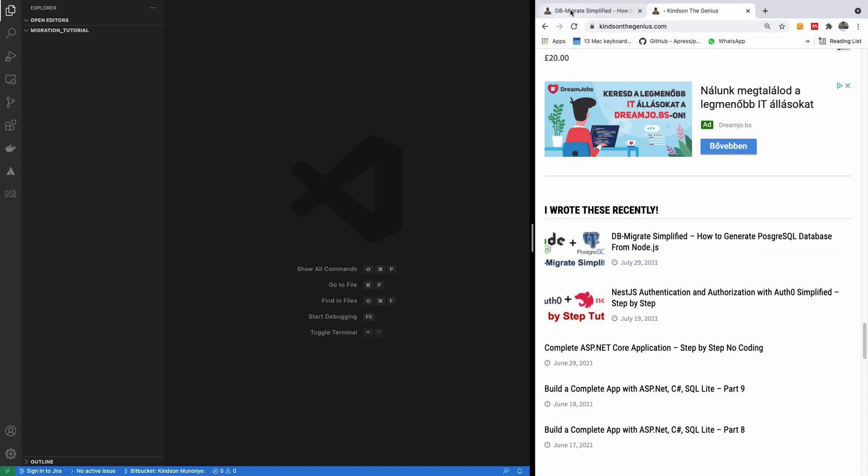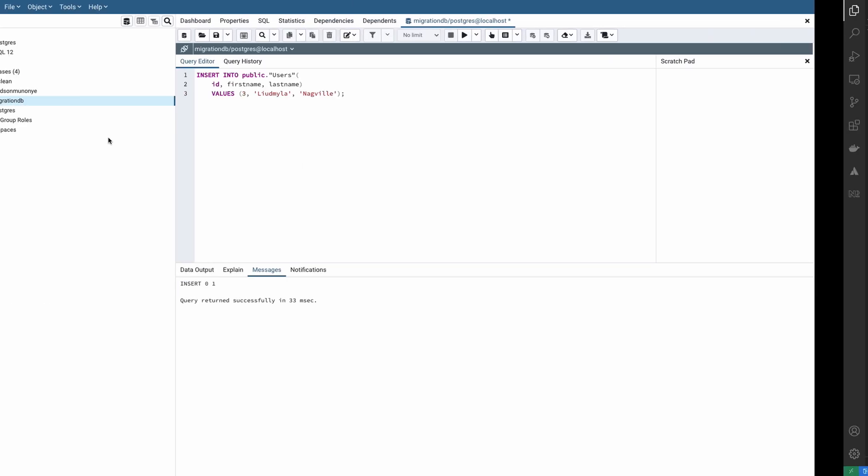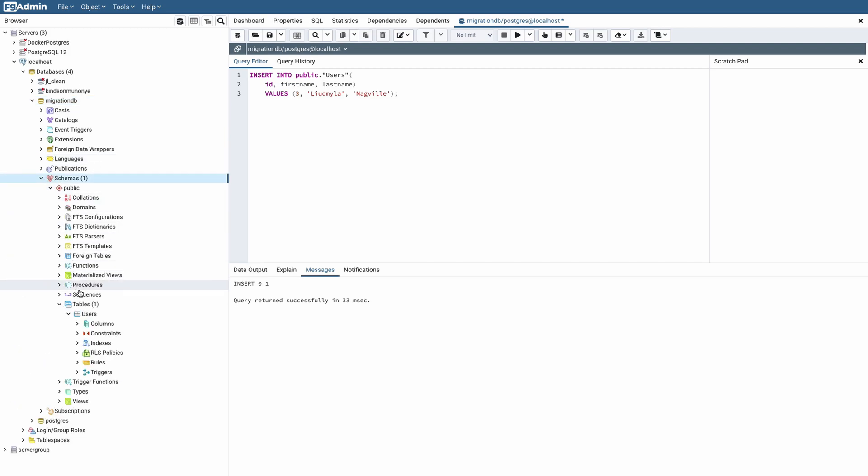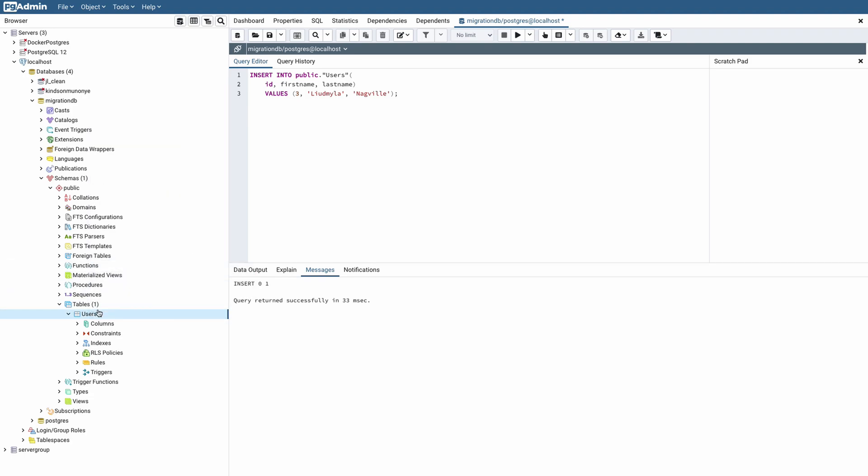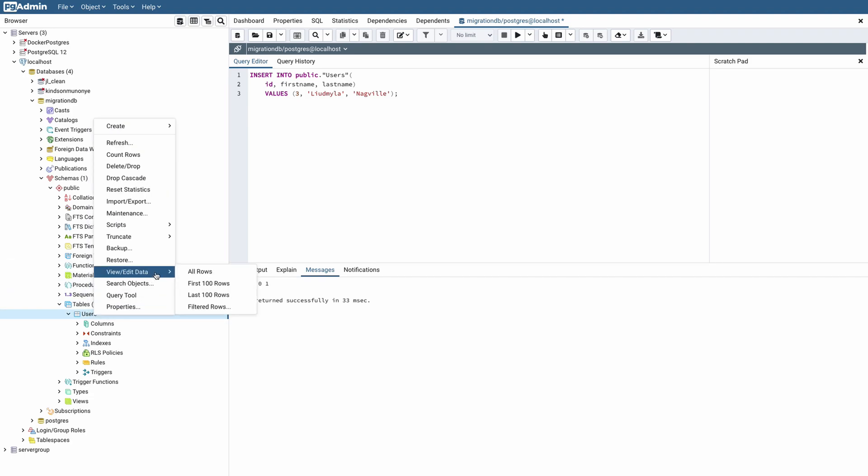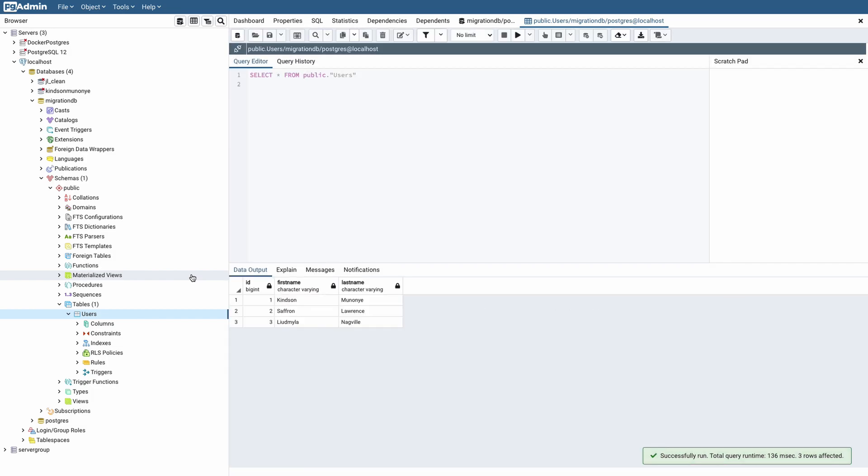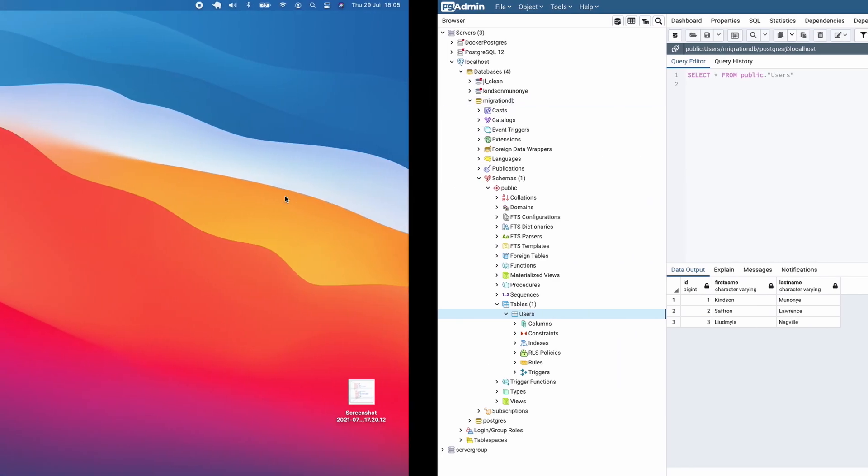So the first thing we are going to do is to create a Node application and also create a database in PostgreSQL. Now I've created a database in PostgreSQL, so I call this database DB Migrate. I also have a table I've created inside called Users. Inside these users, I have three rows I've inserted. Later on, we are going to delete this table, and then use Migration to recreate this table.